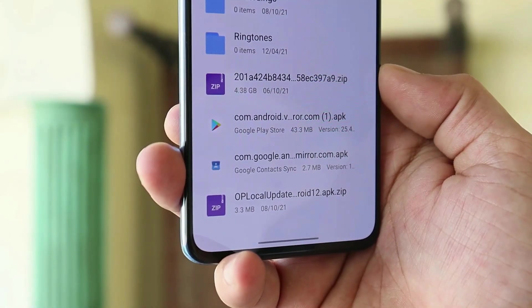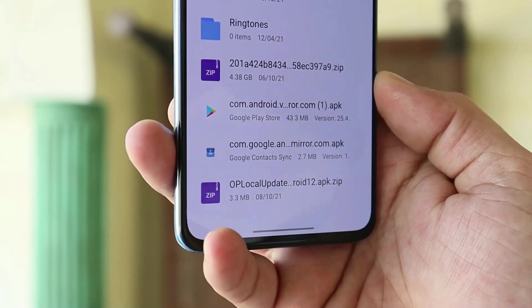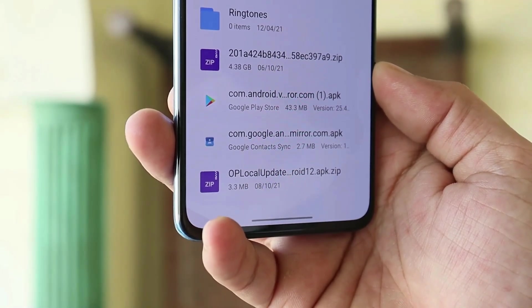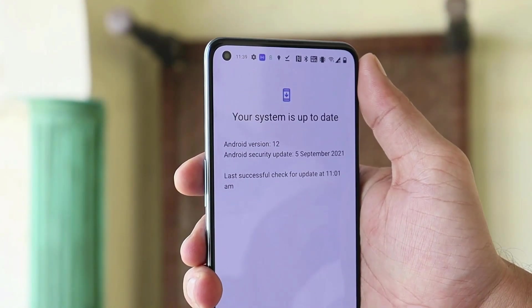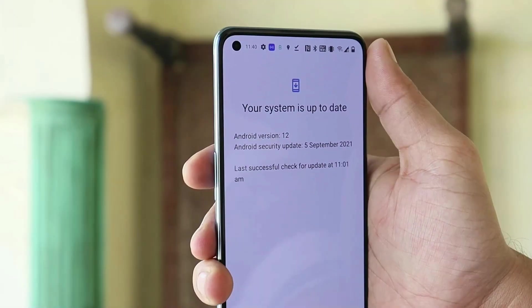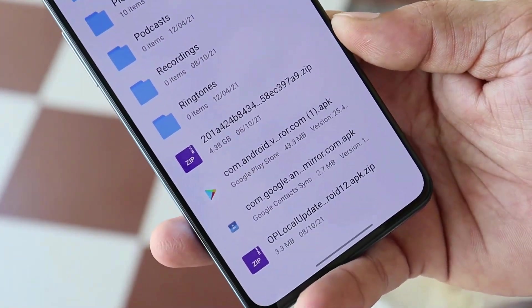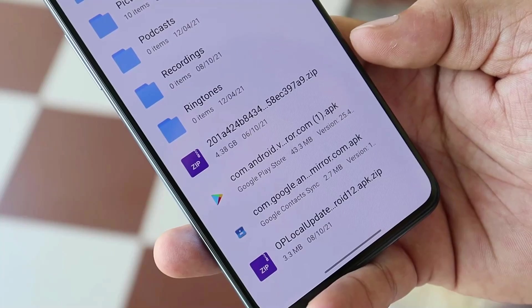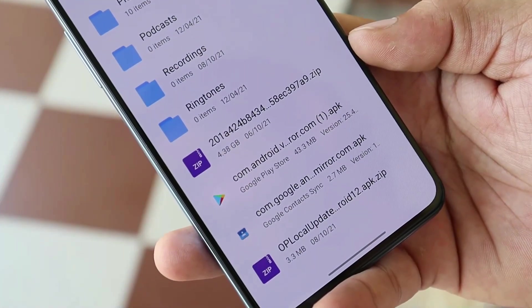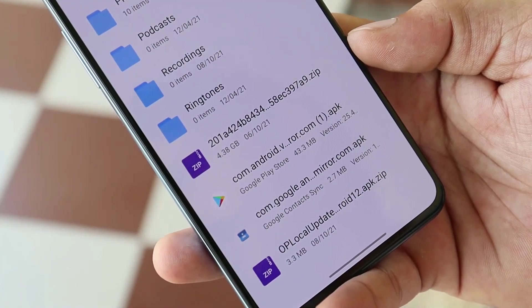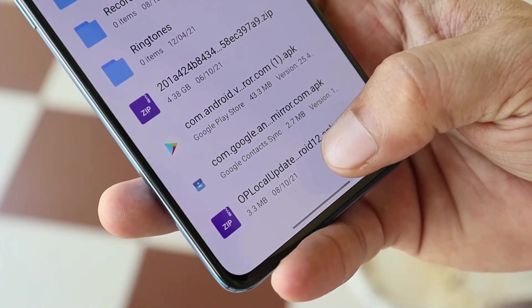You will need a few files: the ColorOS package, the Google Play Store, the Google Contact Sync app, and the OnePlus Local Update application. By default there's no option to update a device locally, so we need to install that application. Download these files and place them inside internal storage. Make sure you place the ColorOS 12 Open Beta 1 on the main page of internal storage, not inside any folder.